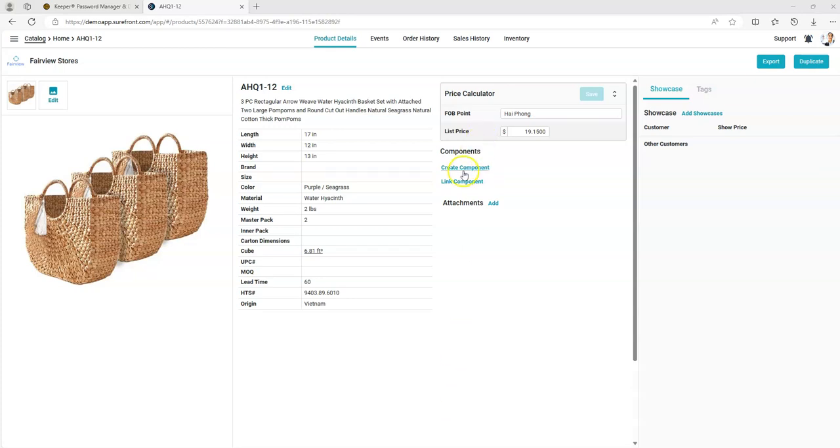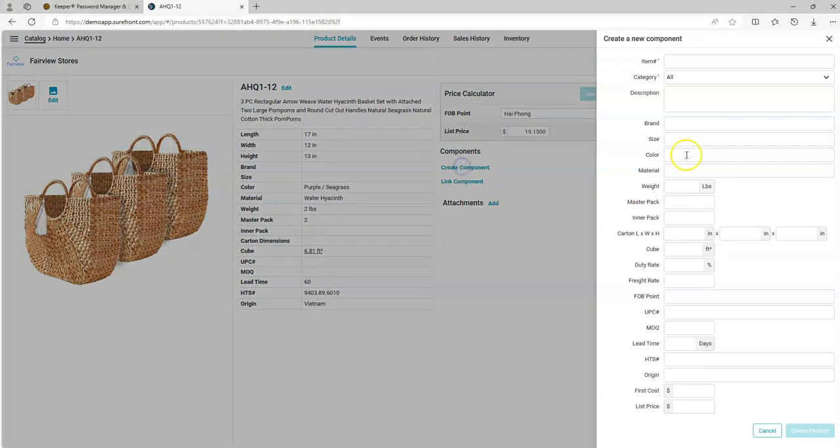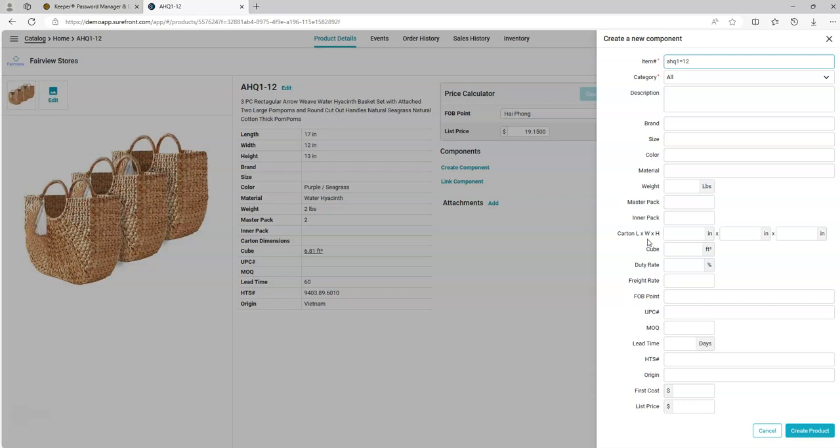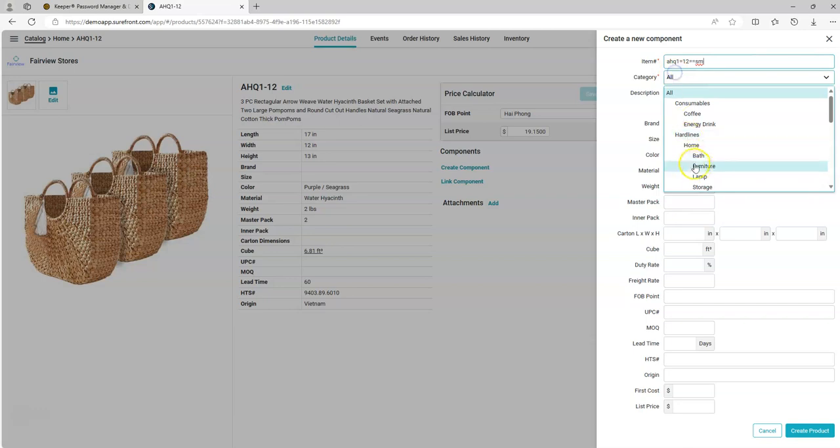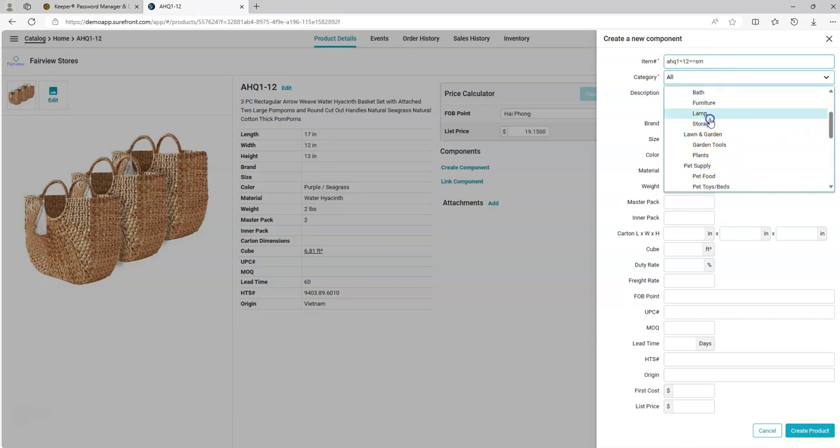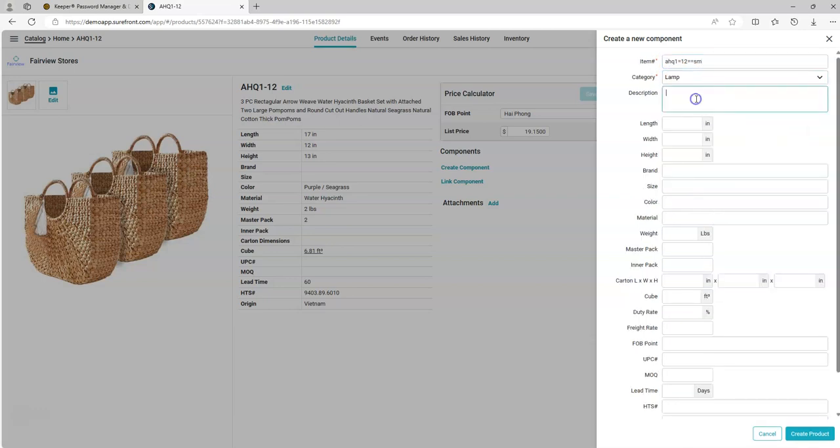You can create a component from scratch to link to an item. Enter an item number. You can select a category or you can leave it as all. You can enter a description if you like.